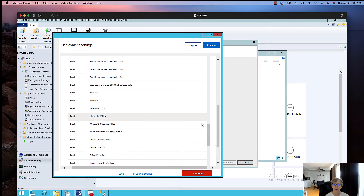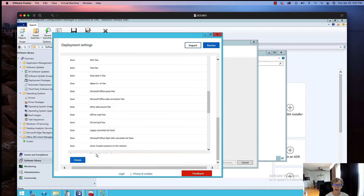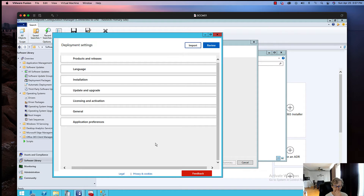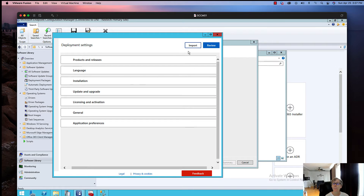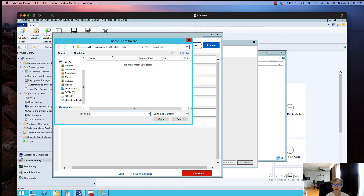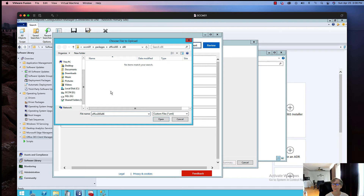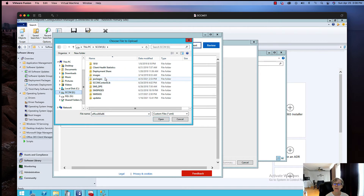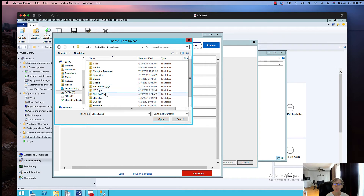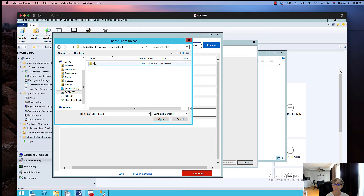I'm not going to configure anything additional at this point, but that's where you would do it. Click Finish. Then click Import. I'm going to name it Office 365 x86 and save it to the packages folder under Office 365.